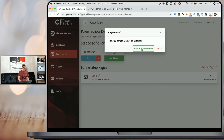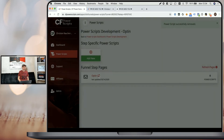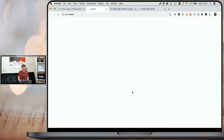If at any point your funnel should be online and available again, you simply delete that Power Script. And again, when we click on that icon and open the live funnel step, you can see that now it doesn't redirect the user anymore.